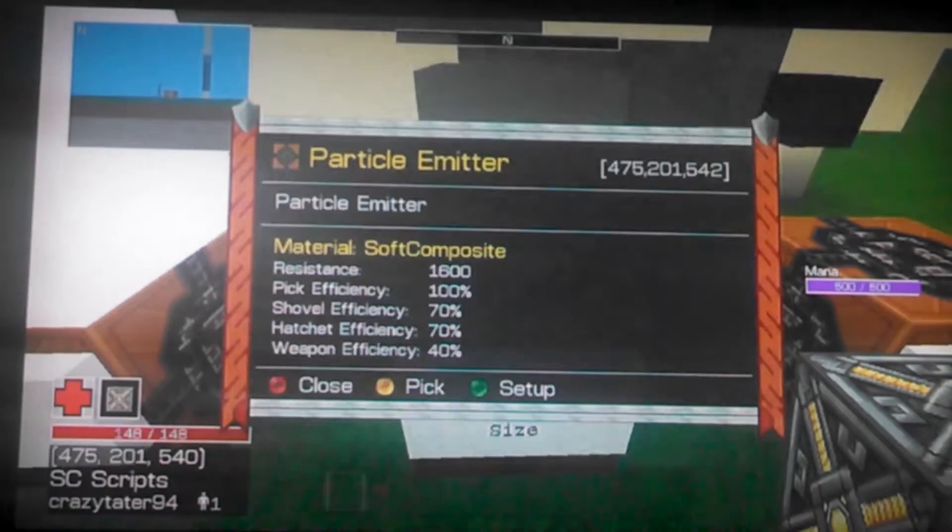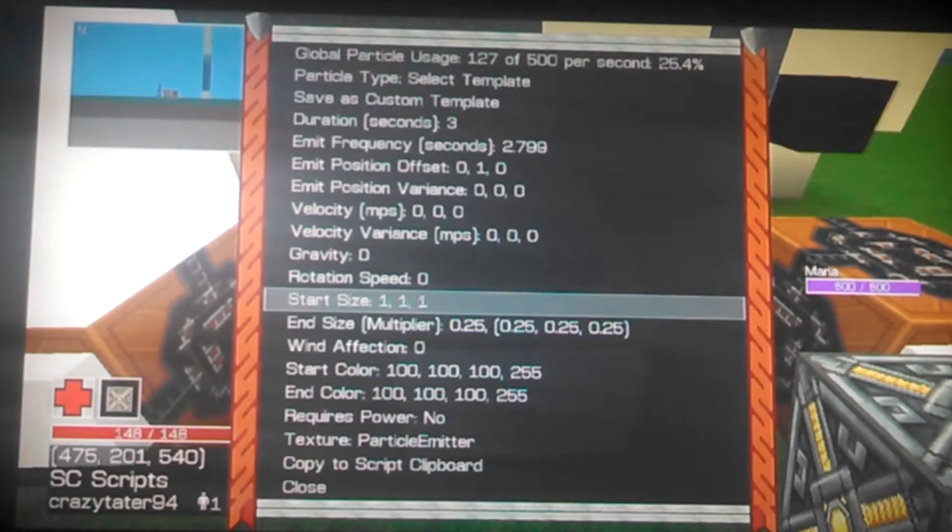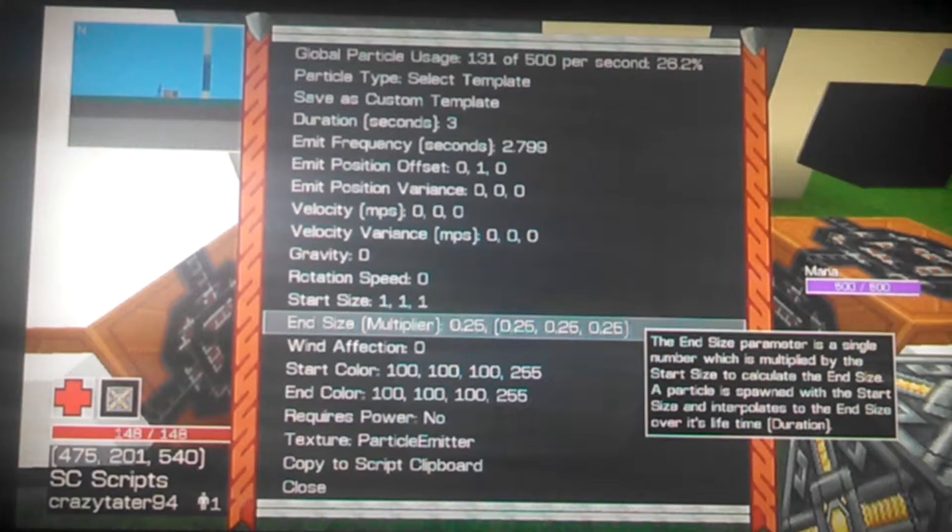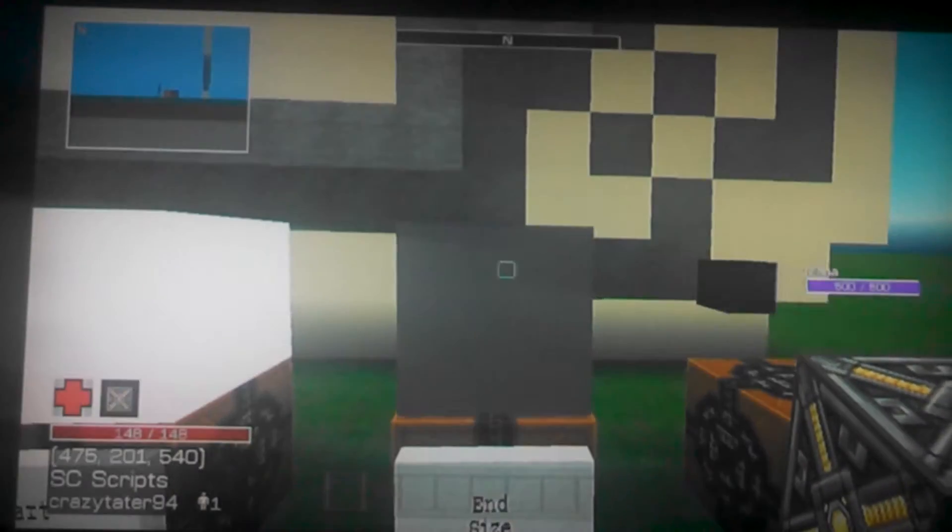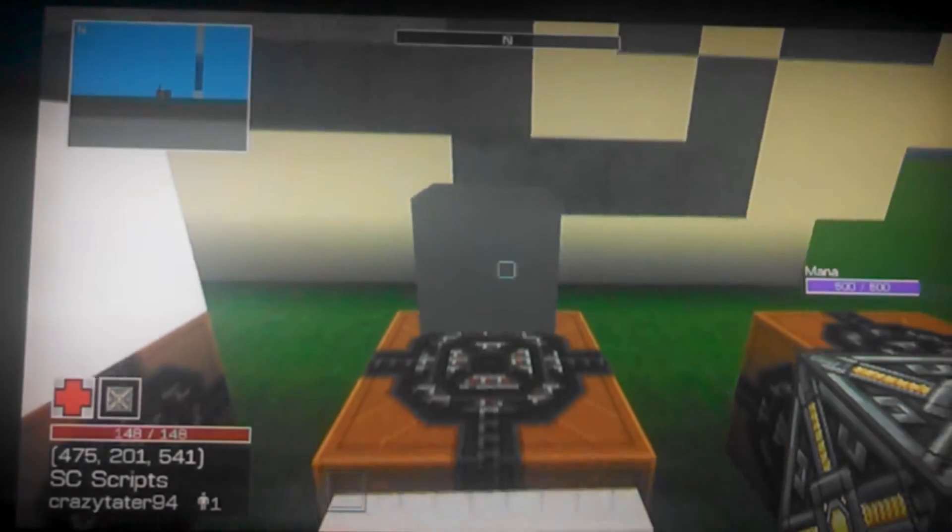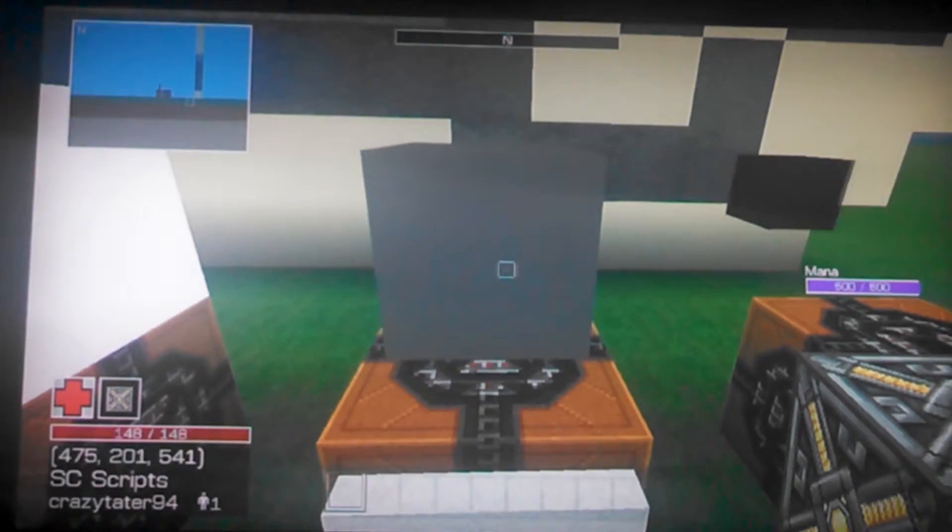End size, it just pretty much takes whatever the start size is and it multiplies it. Right now I have it as 0.25, so over its whole life it shrinks down to one fourth of the size.